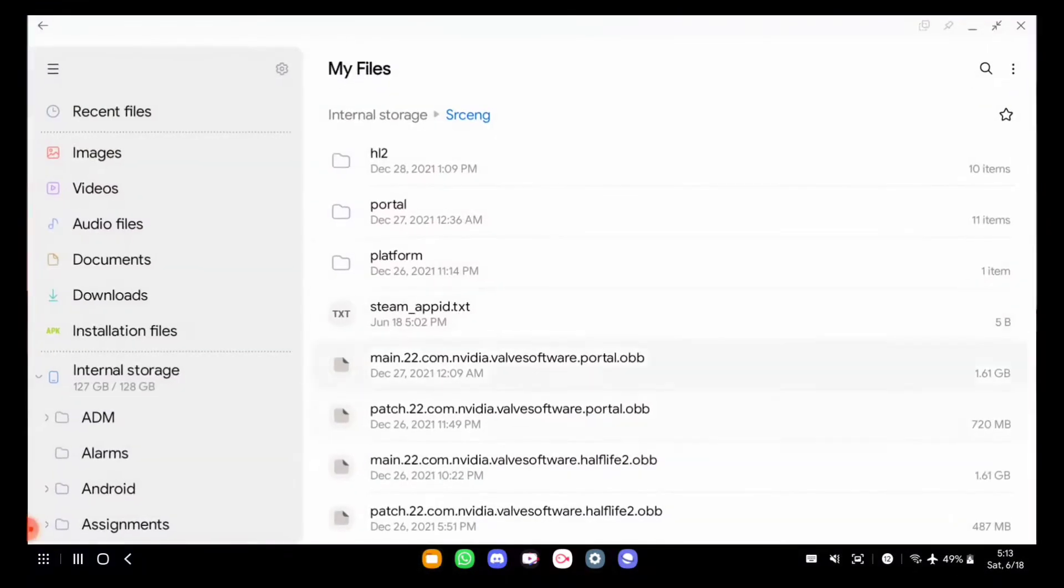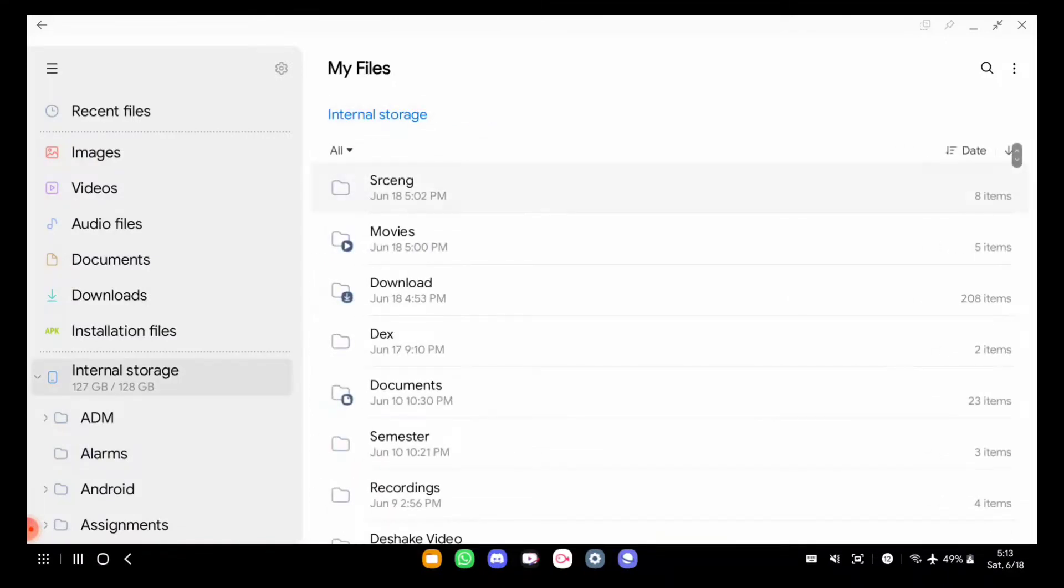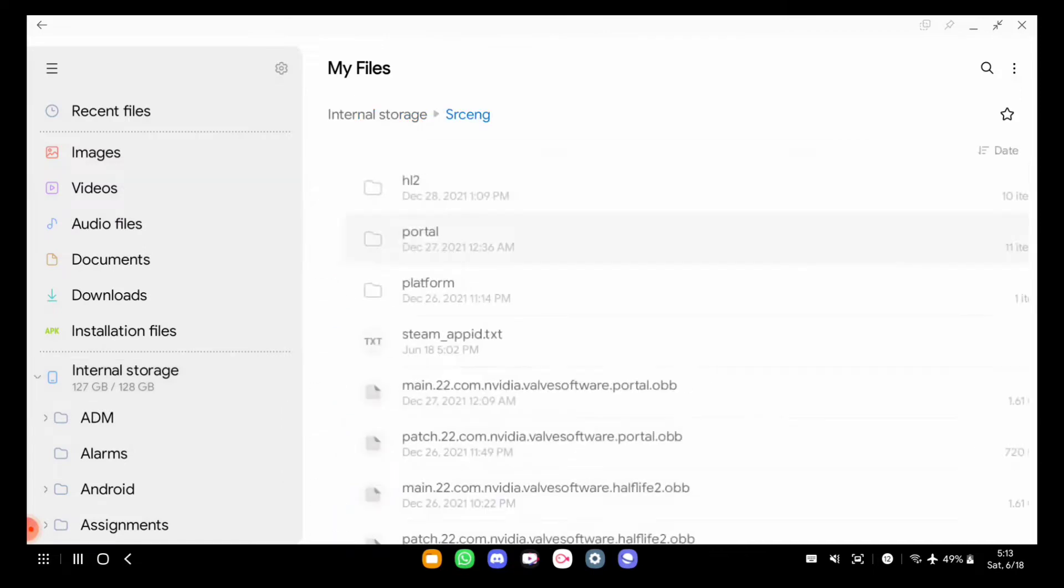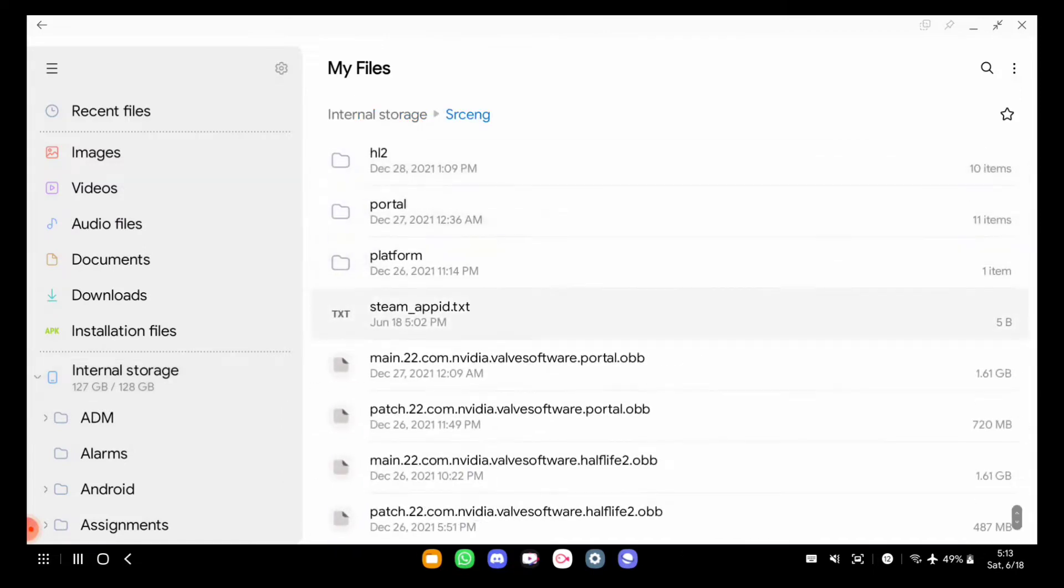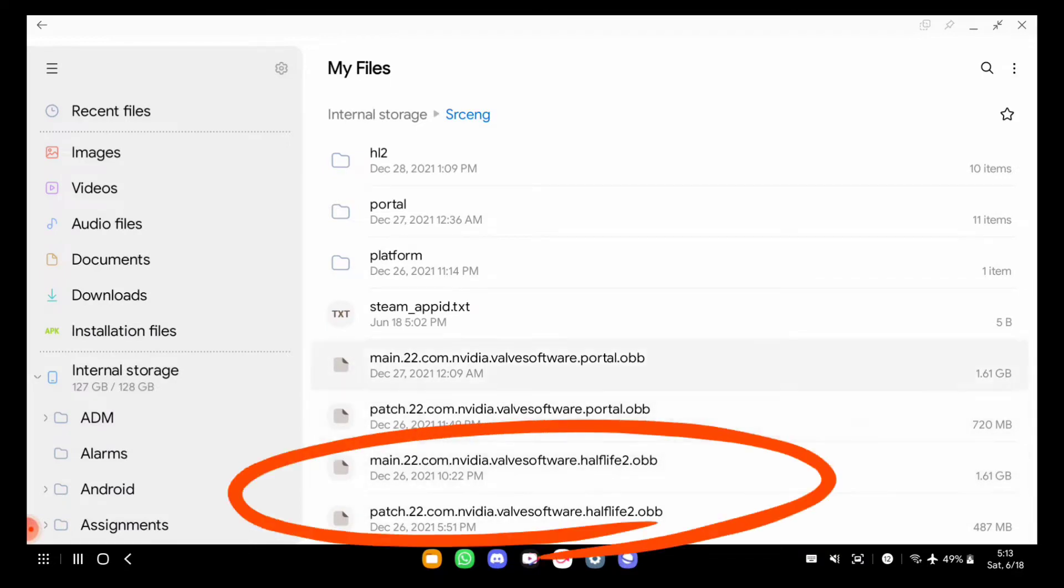You have to download the files from the description, then place them in a folder called s-r-c-e-n-g on the root. You have to place these main obb files there. There are four files total: two are for Portal and two are for Half-Life. You have to download the Half-Life ones and place them in this folder.